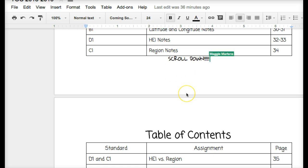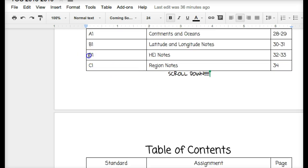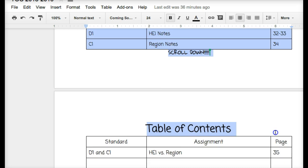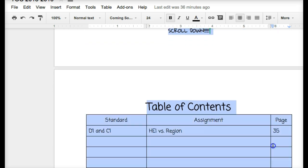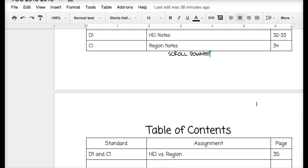I'm going to let you write down today and tomorrow so that you'll be ahead of the game. You're going to add HEI notes, region notes, and if you scroll down, HEI versus region notes. Pause there, write those down, don't forget the standards, and then play the video.